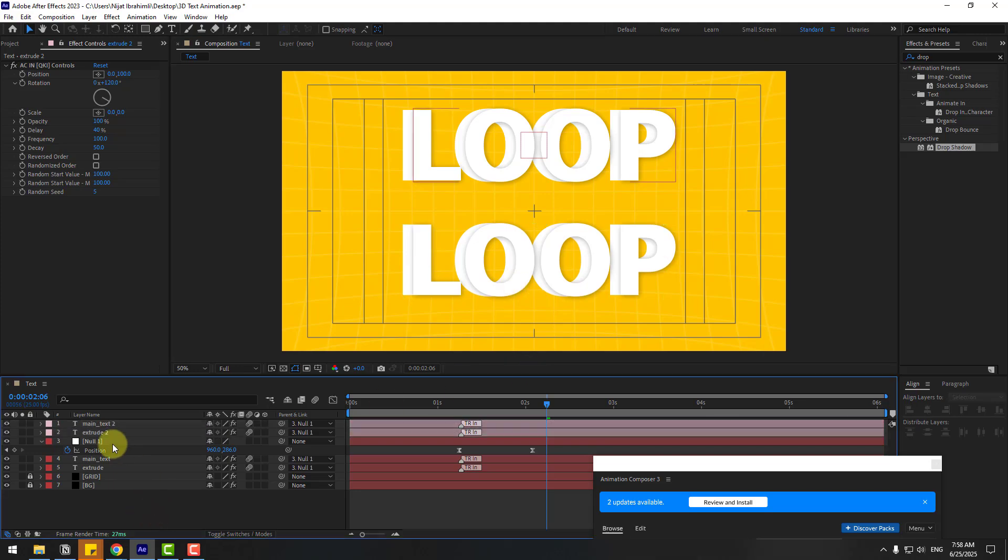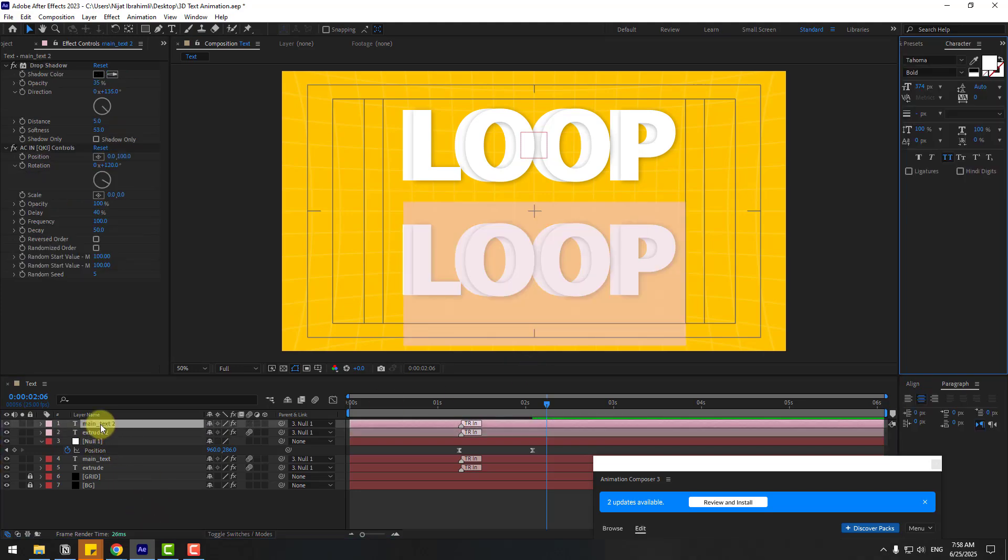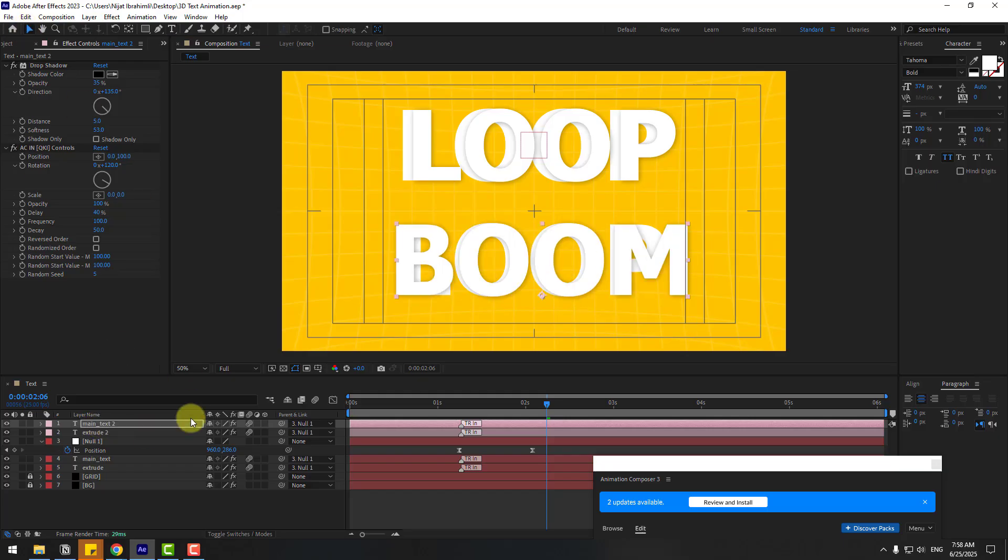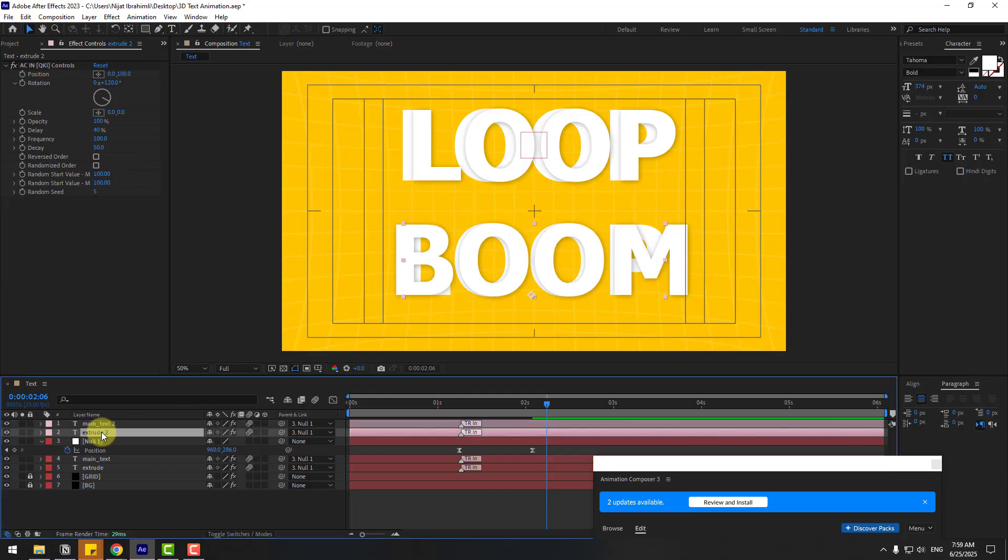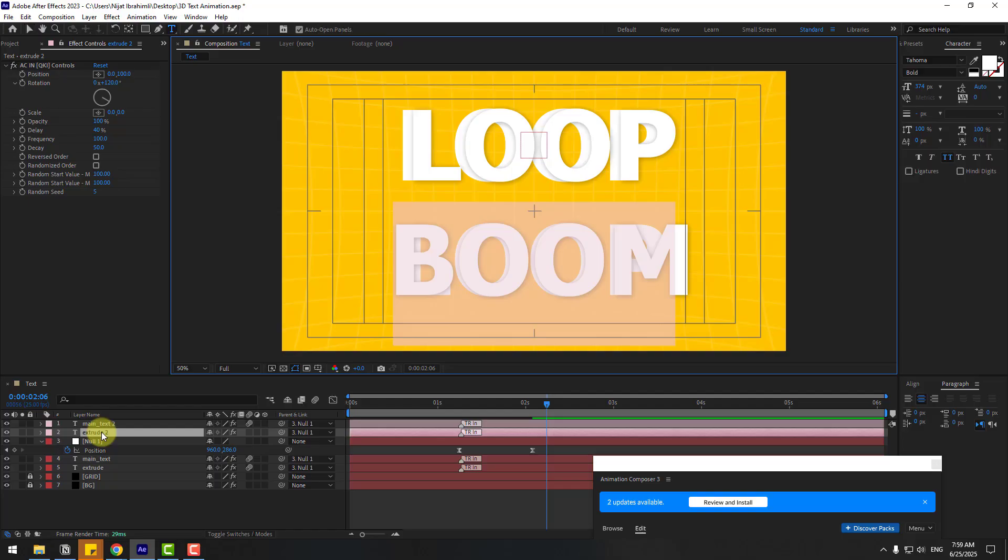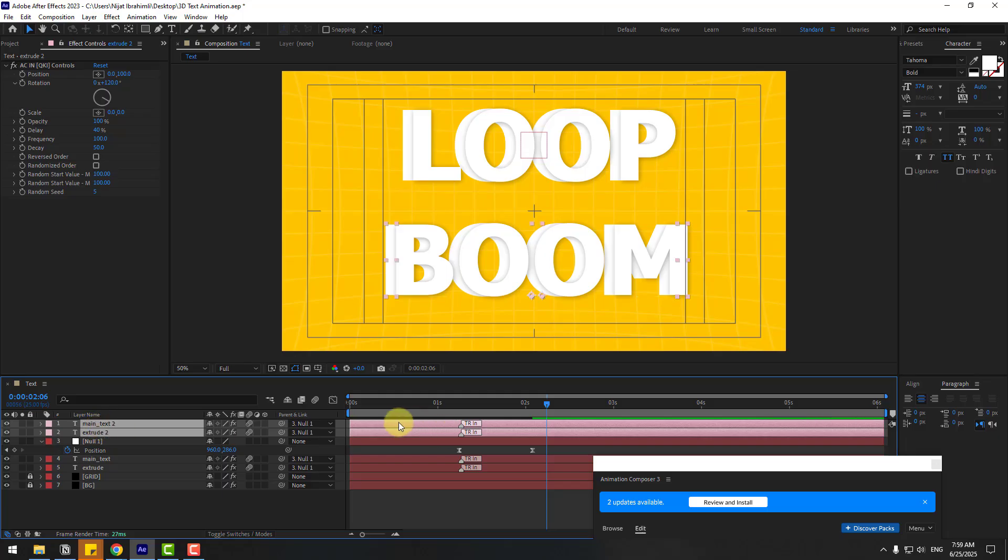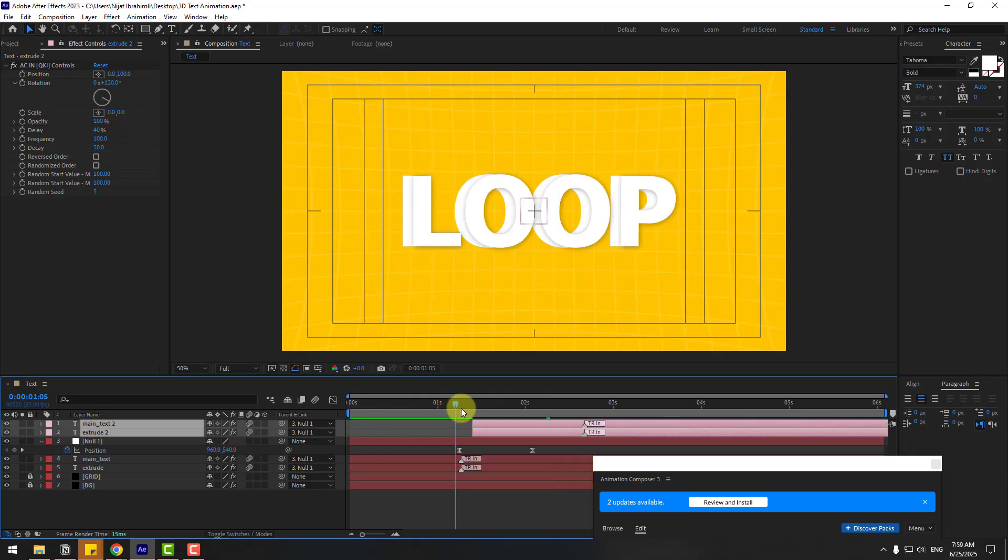So in this time let's choose the main text, right boom, select the Selection Tool and Extrude. Let's double click, right boom. And select the two layers and move them to the right. Let's see.